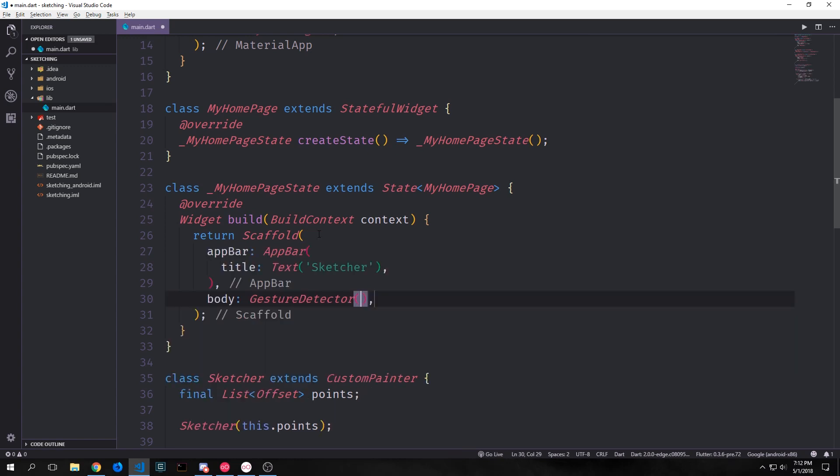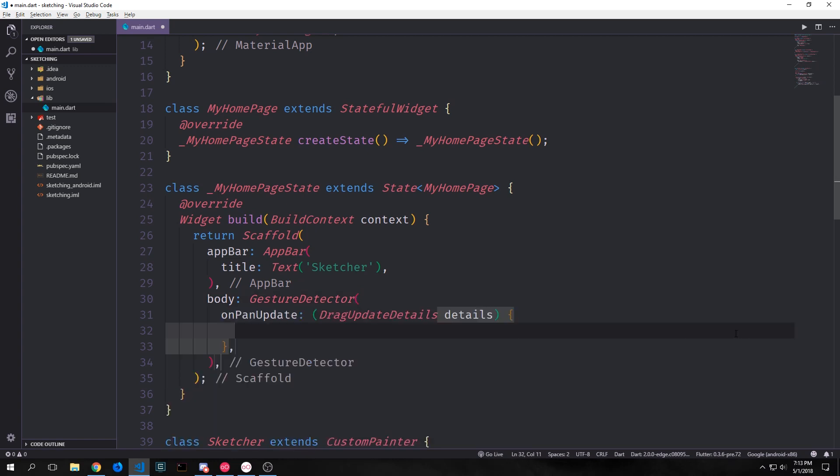So in our scaffold we create an app bar and then we'll give that a tiny little title that will just be called sketcher. And then in the body we want this to be made up of a gesture detector. So this will be on the entire screen except for the app bar itself. And then the actual gesture that we want to look for is what's called a pan update gesture. This is the gesture that happens when the user pushes their finger down and then slides it across the screen in any direction.